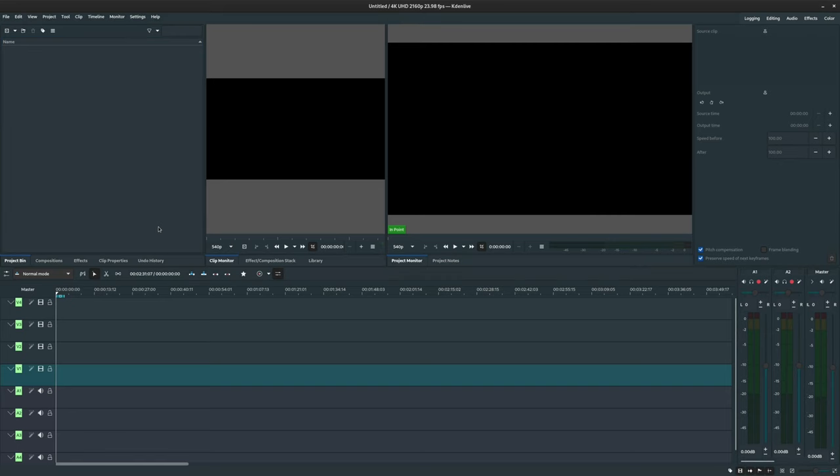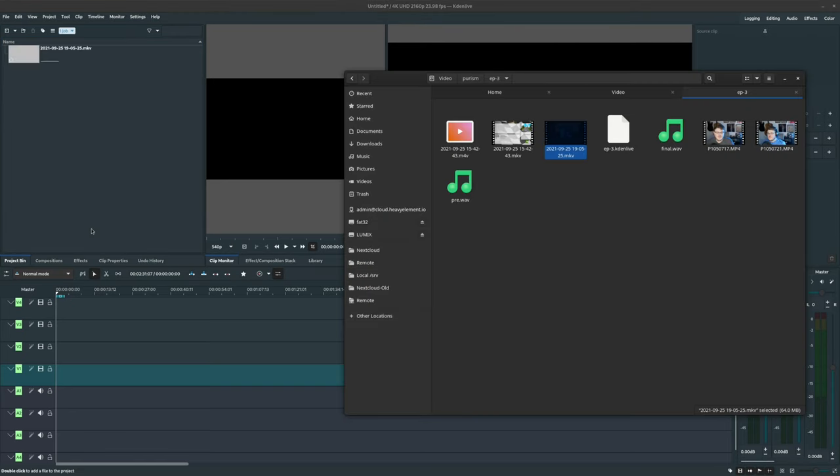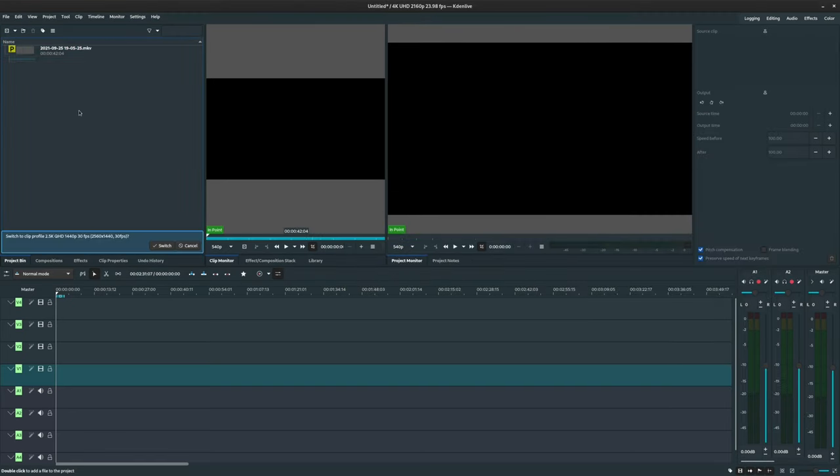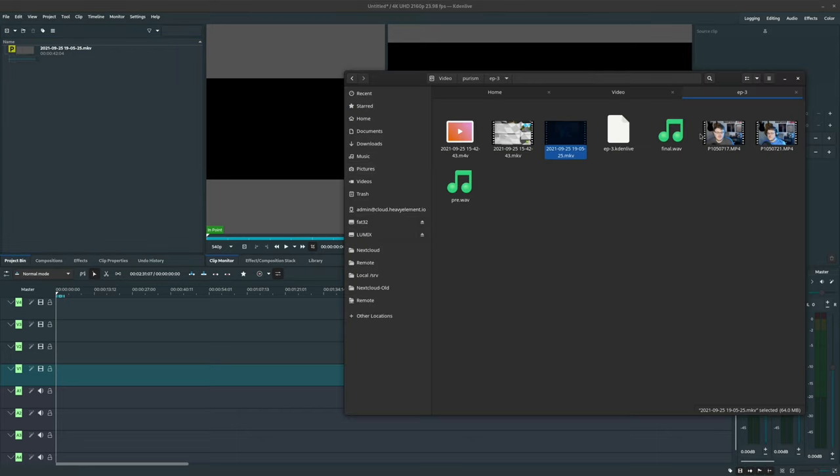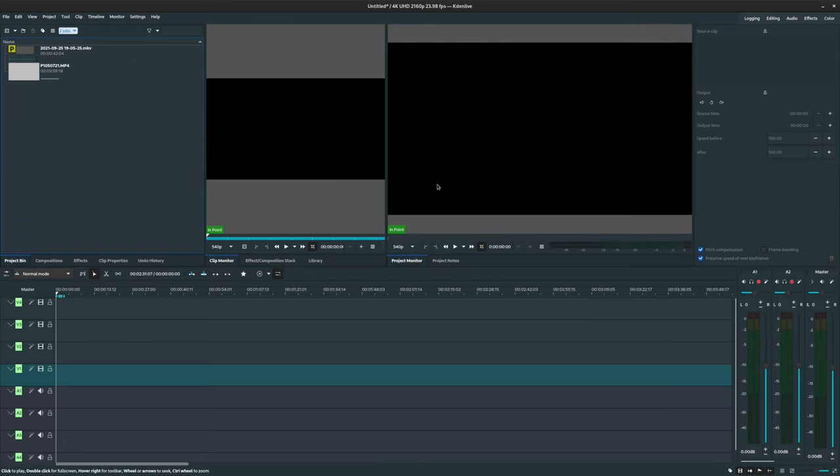Typically, if you're using Gnome or KDE, you can just drag and drop the files from your file manager right into the project bin. And in here, you can actually manage the files that you have that are part of this project.